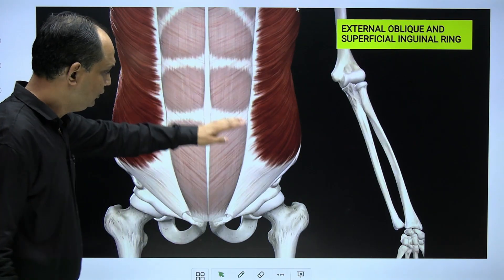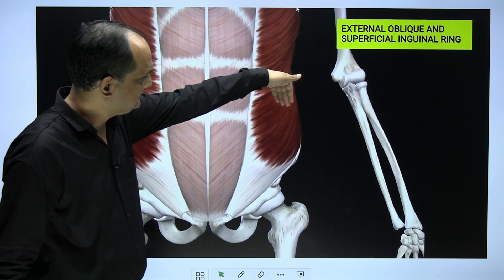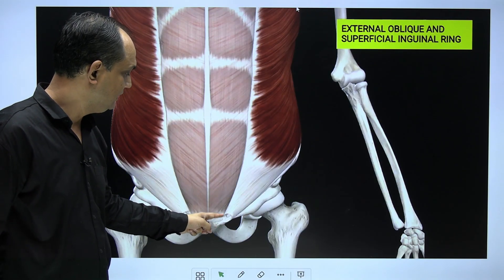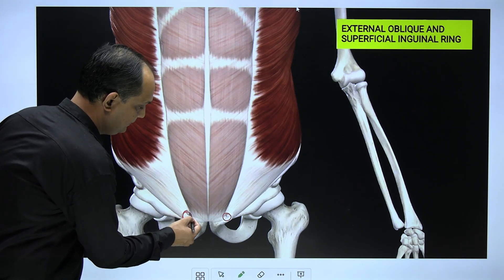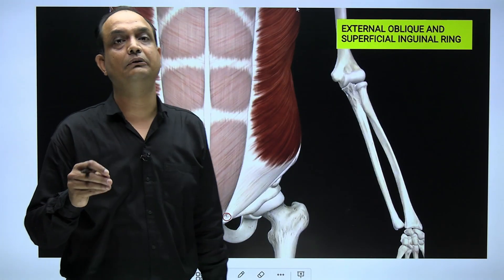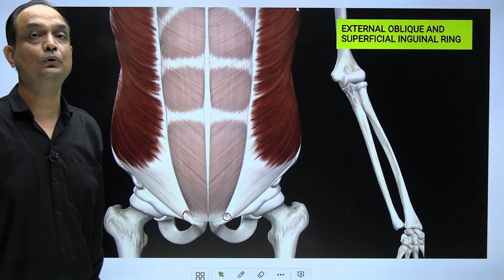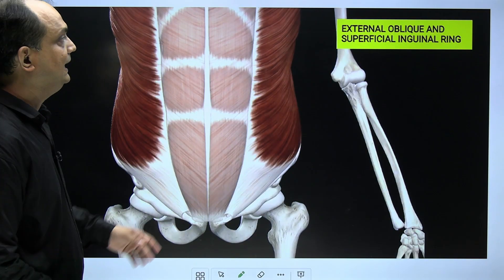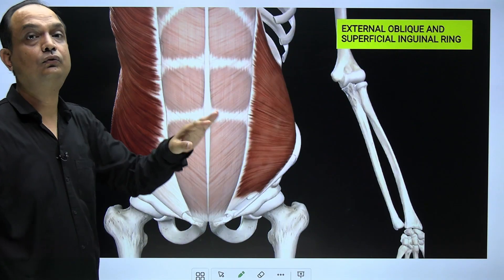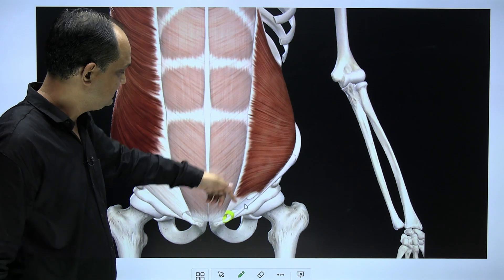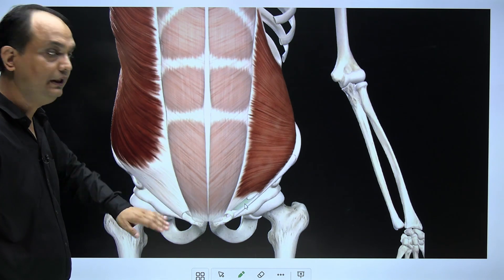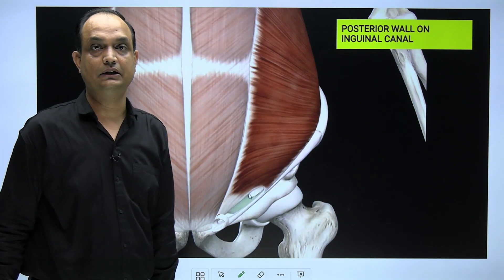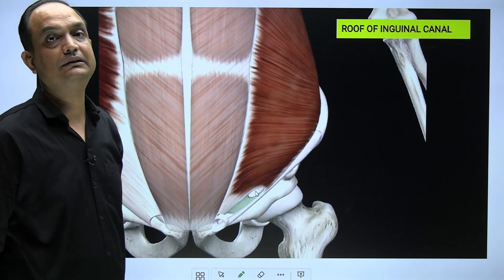In the lower part of the anterior abdominal wall, the external oblique muscle runs downward and its aponeurosis forms the inguinal canal. In the lower part of the inguinal canal there is a small gap known as the superficial inguinal ring. This ring is a defect in the aponeurosis of the external oblique. The lower end of the aponeurosis shows folding to form the inguinal ligament, and the defect in the aponeurosis anteriorly is the superficial inguinal ring.